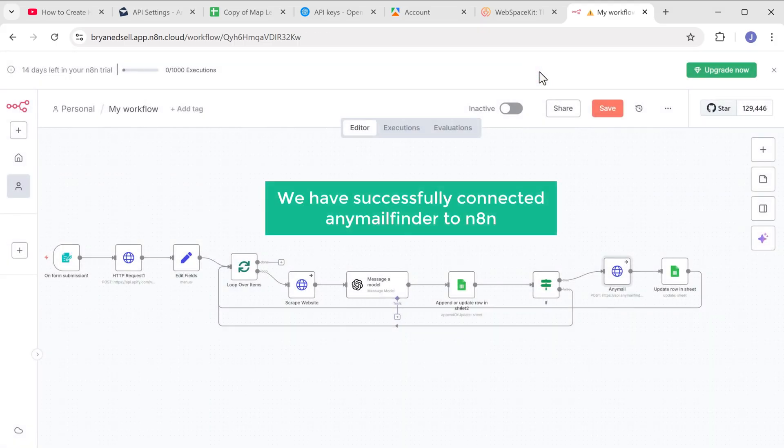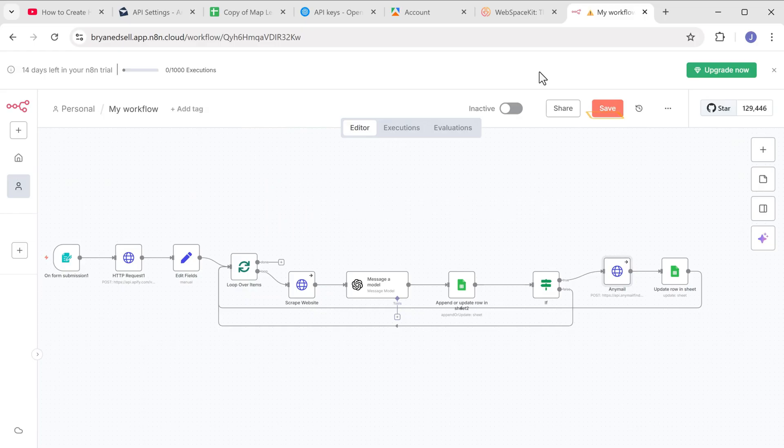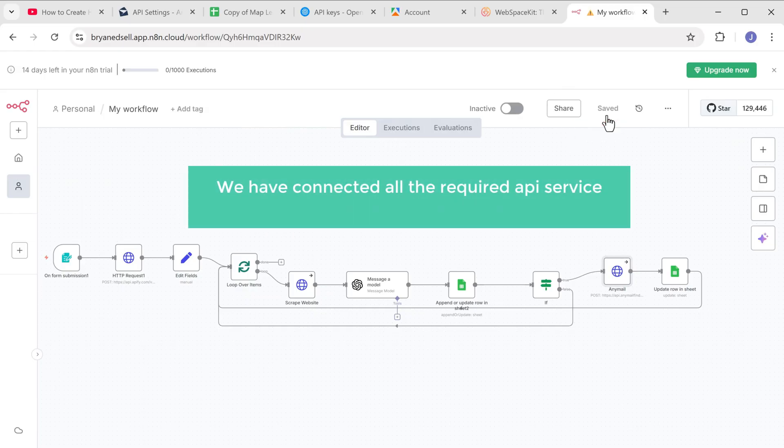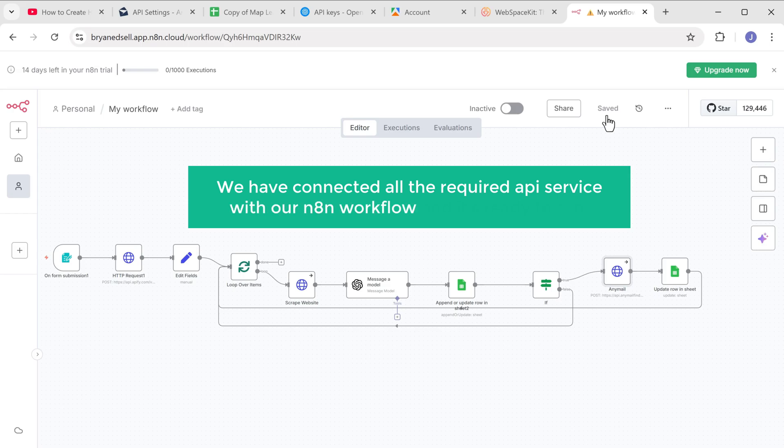Perfect. We have successfully connected any mail finder to N8N. So just click on save to store your workflow. So now we have planted all the required API services with our N8N workflow. And it's ready to run.